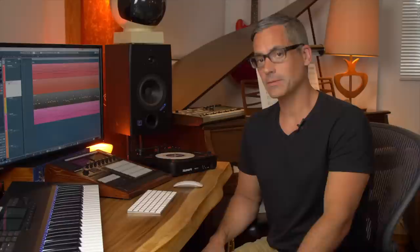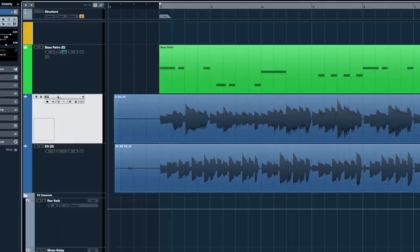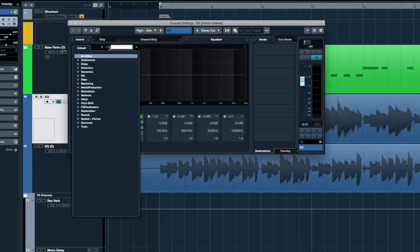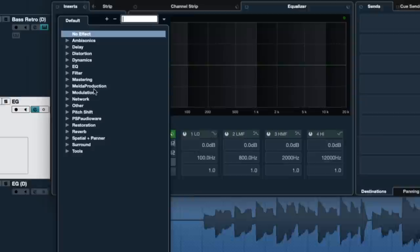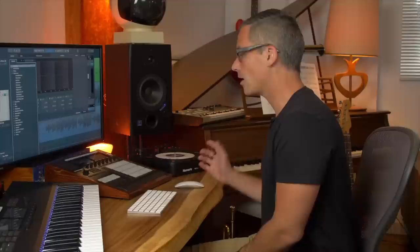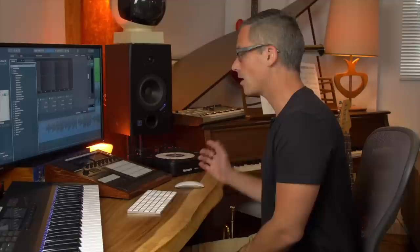Now let's talk briefly about insert effects so you understand the difference. Insert effects are any effects inserted completely onto the signal path of your track — that's pretty much everything else. Let me show you what I've done to these electric guitar tracks. Hit the E button, and on the left-hand side we see Inserts. Click the drop-down to see all sorts of effects. I'll go to the Distortion category, where I've got some of Cubase's amp simulators.